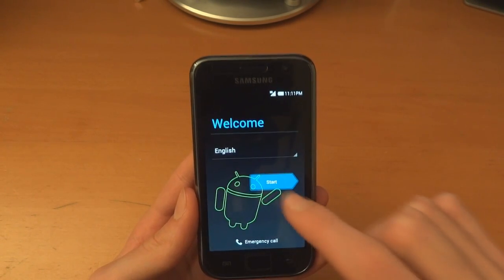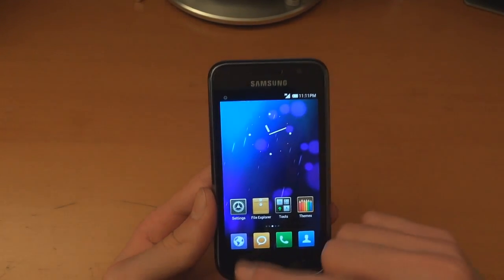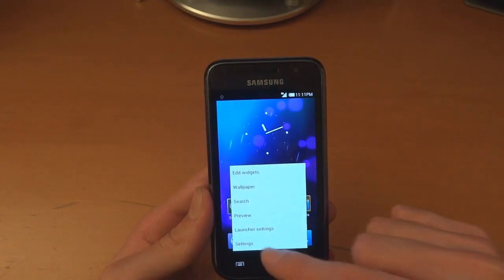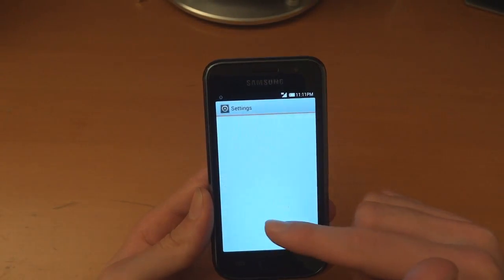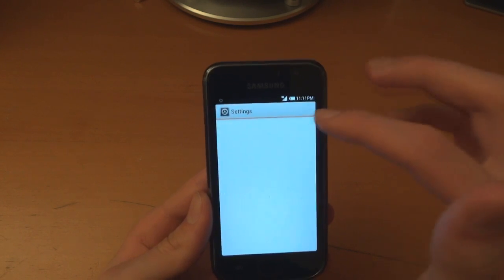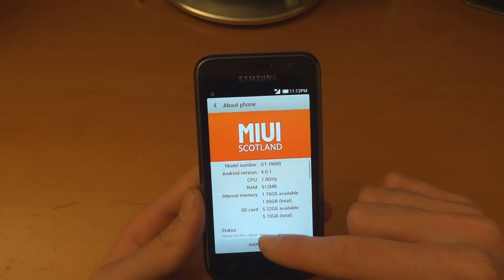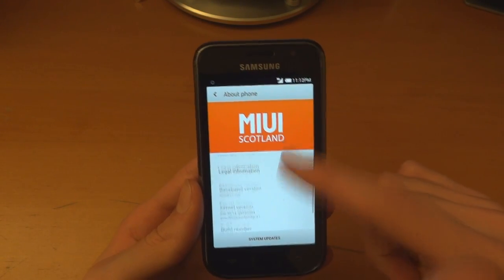Update stopped, that's fine. As you can see, we are successfully on the ROM. MIUI Scotland 4.0.1 v4 1.12.19.